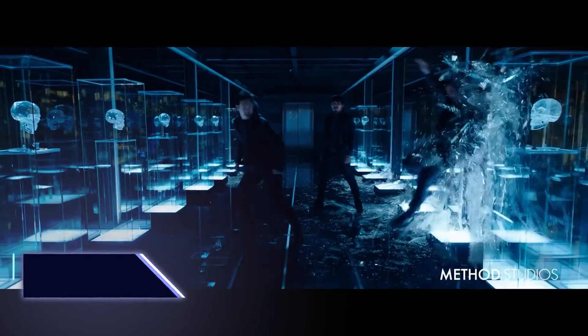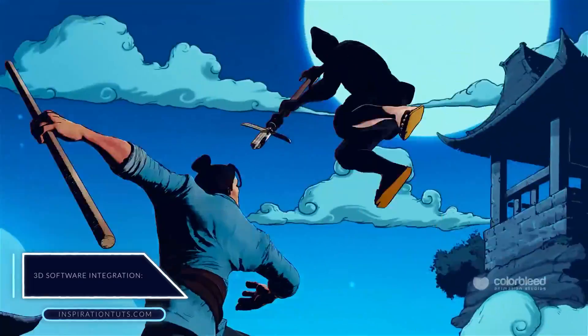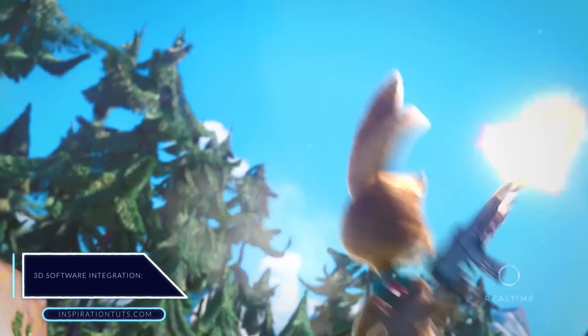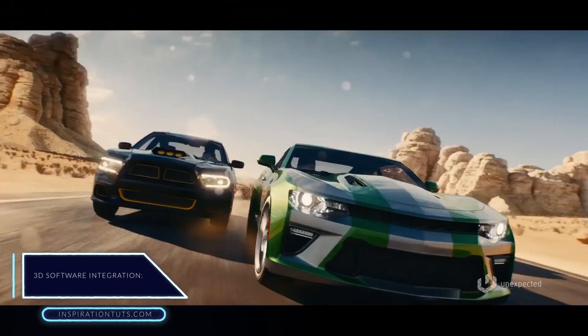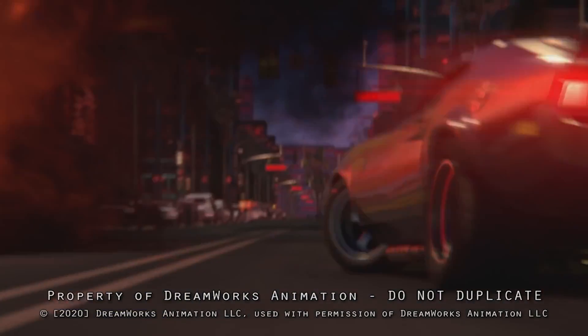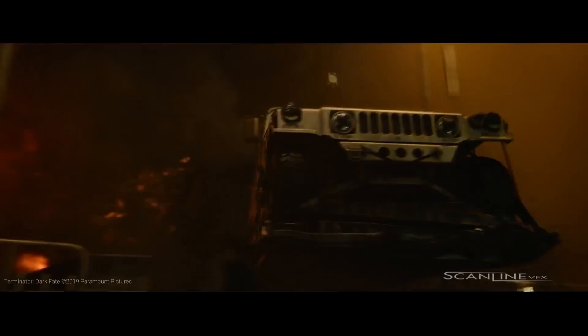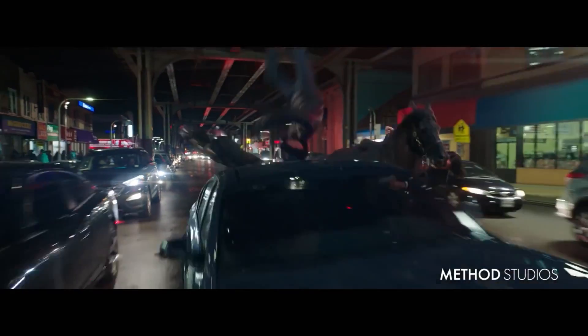3D software integration. Cycles is natively integrated into Blender, in addition to Rhino and Composer, which uses a tweaked version of the engine. It can be used on Linux, Windows, and Mac.